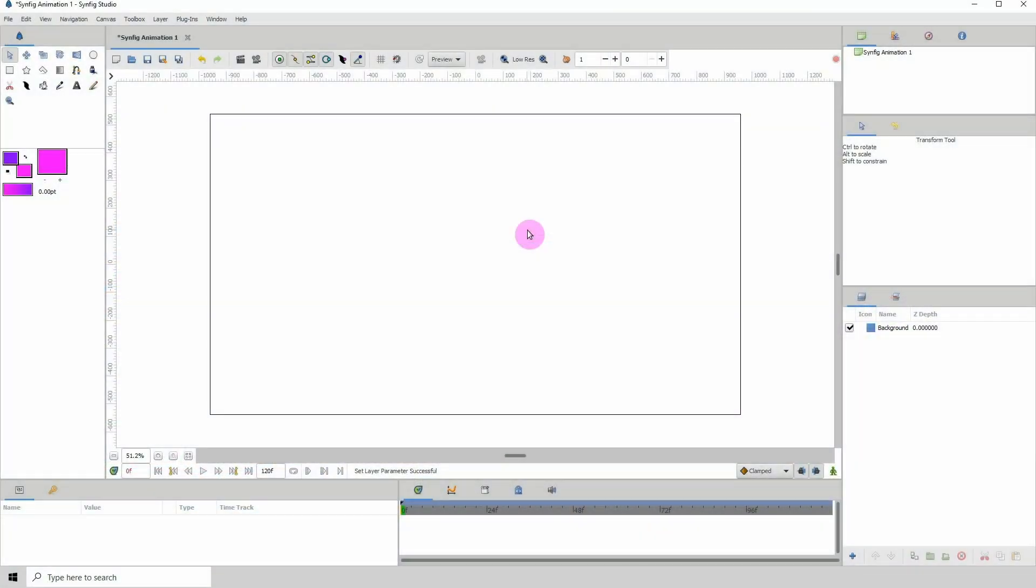Welcome to another Synfig tutorial. I've been getting a lot of questions about how to import a rigged character into a scene, so I've decided to do a tutorial for it.